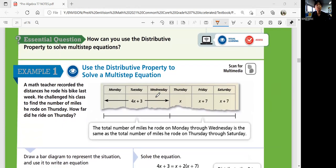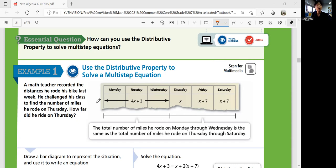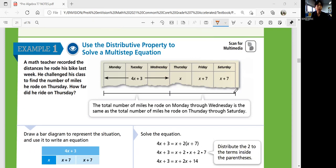How can you use the distributive property to solve multi-step equations? Example 1: A math teacher recorded the distances he rode his bike last week and challenged his class to find the number of miles he rode on Thursday. Thursday is represented as x. Monday through Wednesday he rode 4x plus 3. Friday he rode x plus 7, and Saturday x plus 7. The total miles can be written as an expression combining all these days.